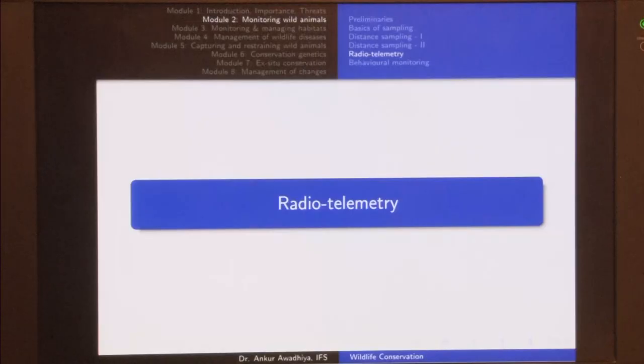Namaste. In today's lecture we will have a look at radio telemetry, which is a technique to monitor individual animals or groups of them using radio waves.